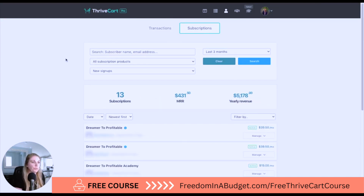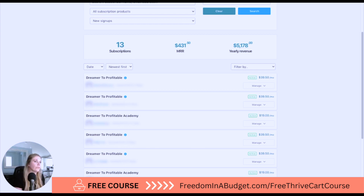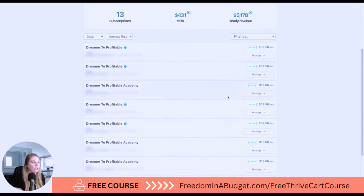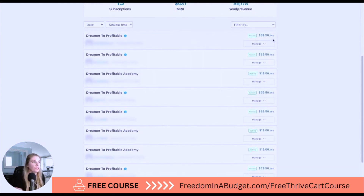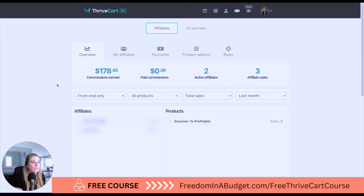Next is subscriptions. This is for if you have a payment plan for your course or a monthly membership — this would be the recurring subscription. I have a couple of options here: a six-month payment plan for my course at $39.50 a month, or a $19 a month membership as well.